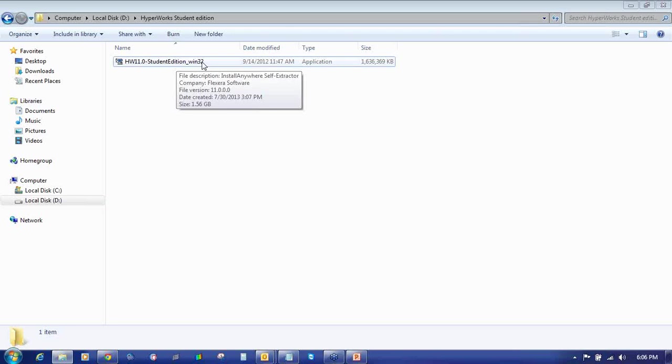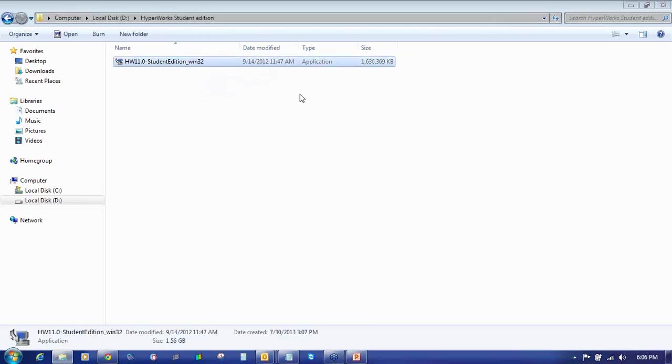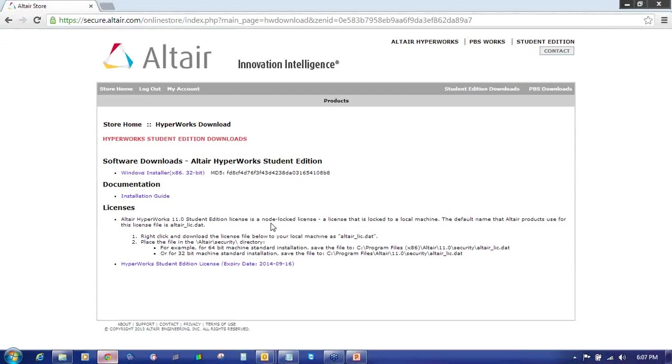Again I am repeating, it's a different setup from the regular one. It's a Student Edition setup. If you install the commercial setup and try to use the license of Hyperworks 11.0 Student Edition, it will not work.